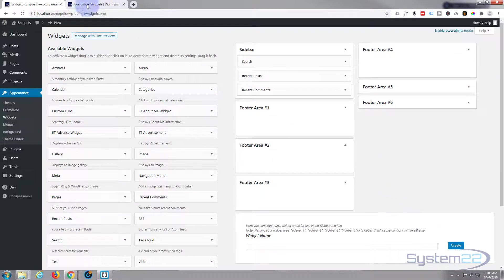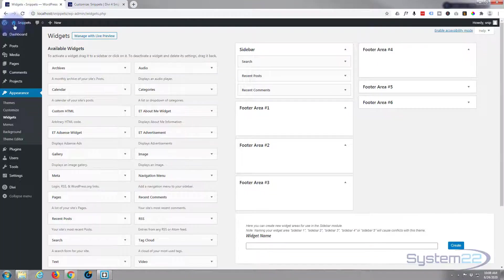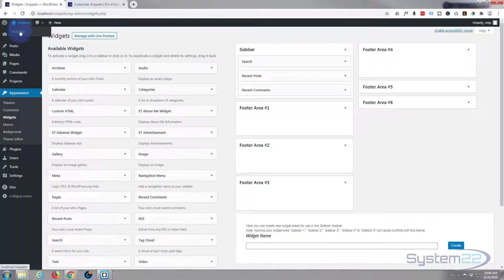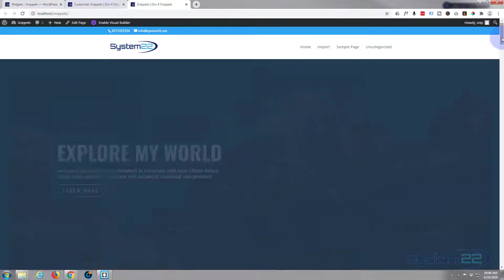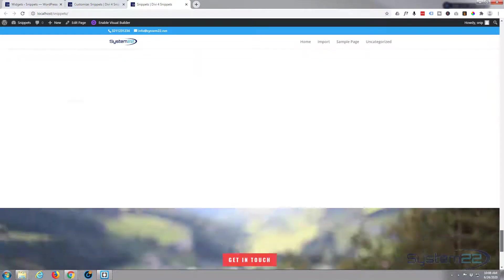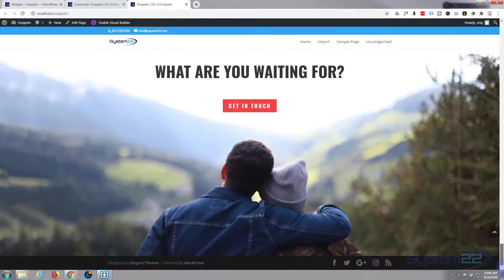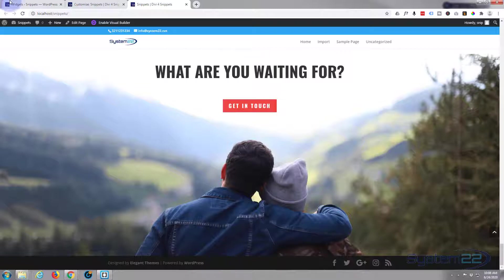We'll just refresh again. In fact, if we just visit the site and go down, you see we've no longer got that widget area at the bottom. All we've got is the bottom bar.